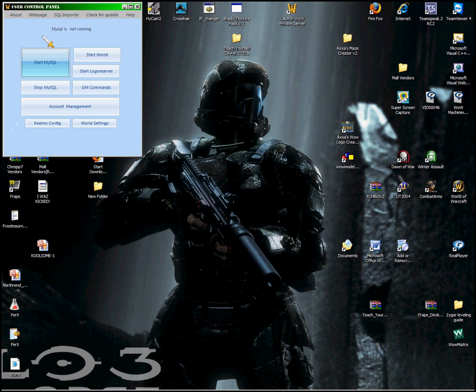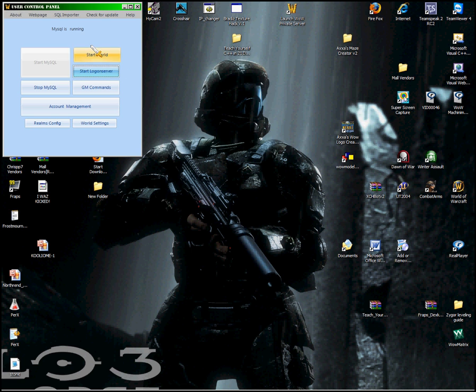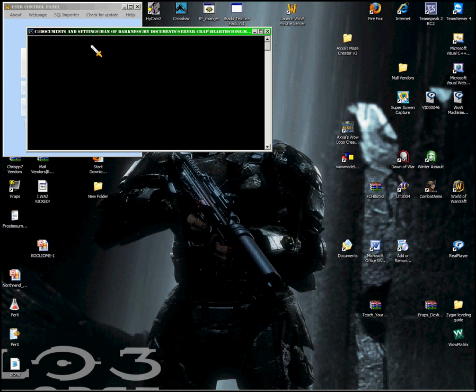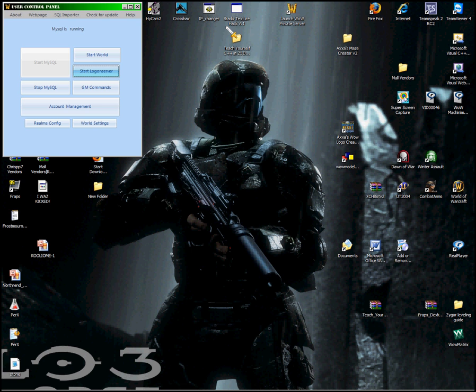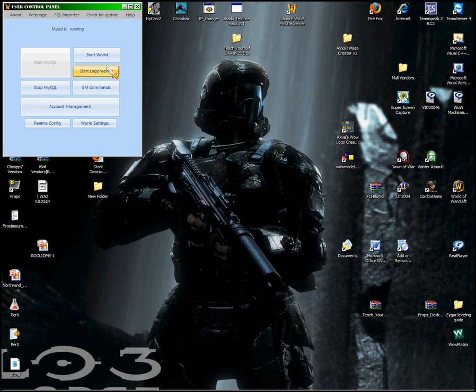Start MySQL, and that pops up but it soon goes away, and then you can start both of these, start both world and logon server.